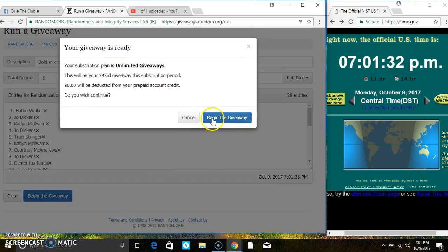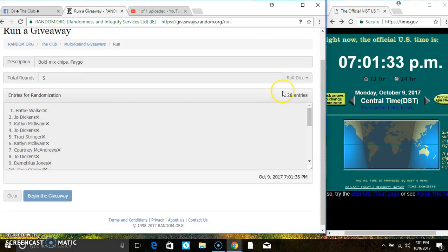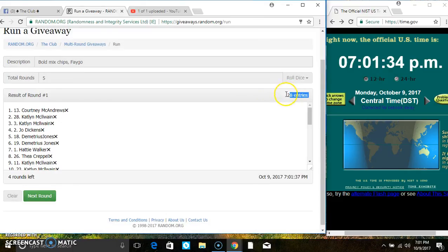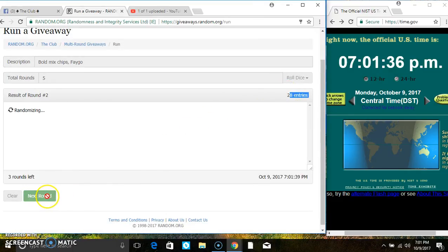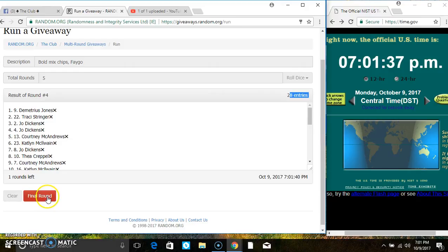701. 28 items on the list. That's 2, 3, 4. After the 4th time, we still have 28 items on the list.